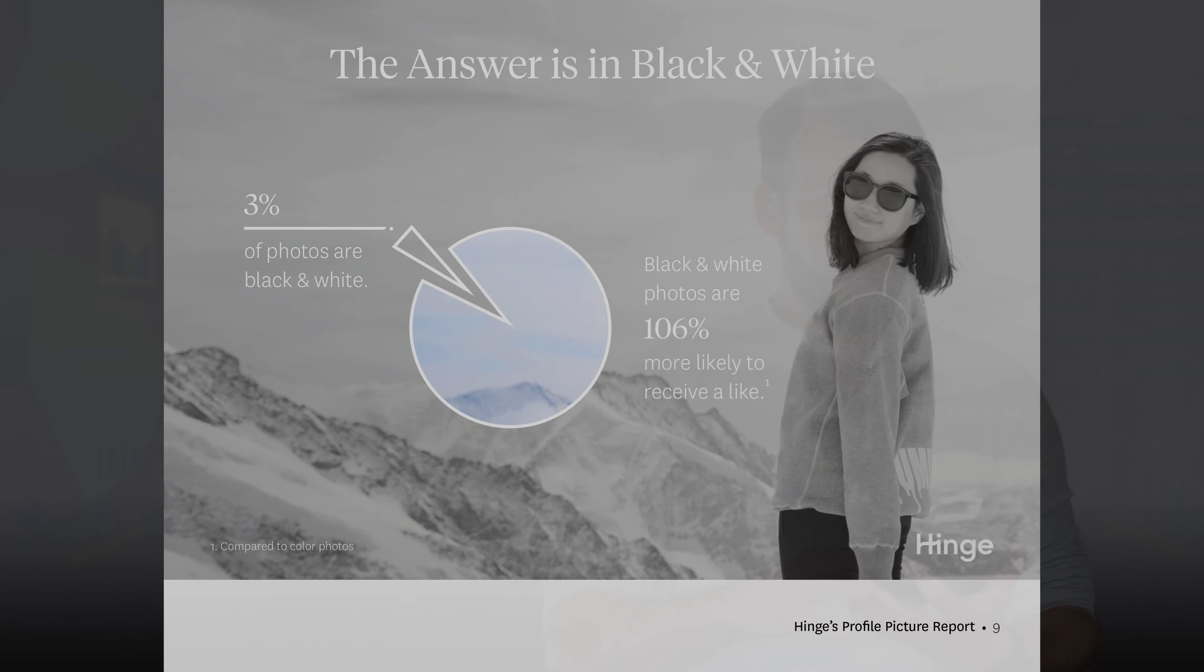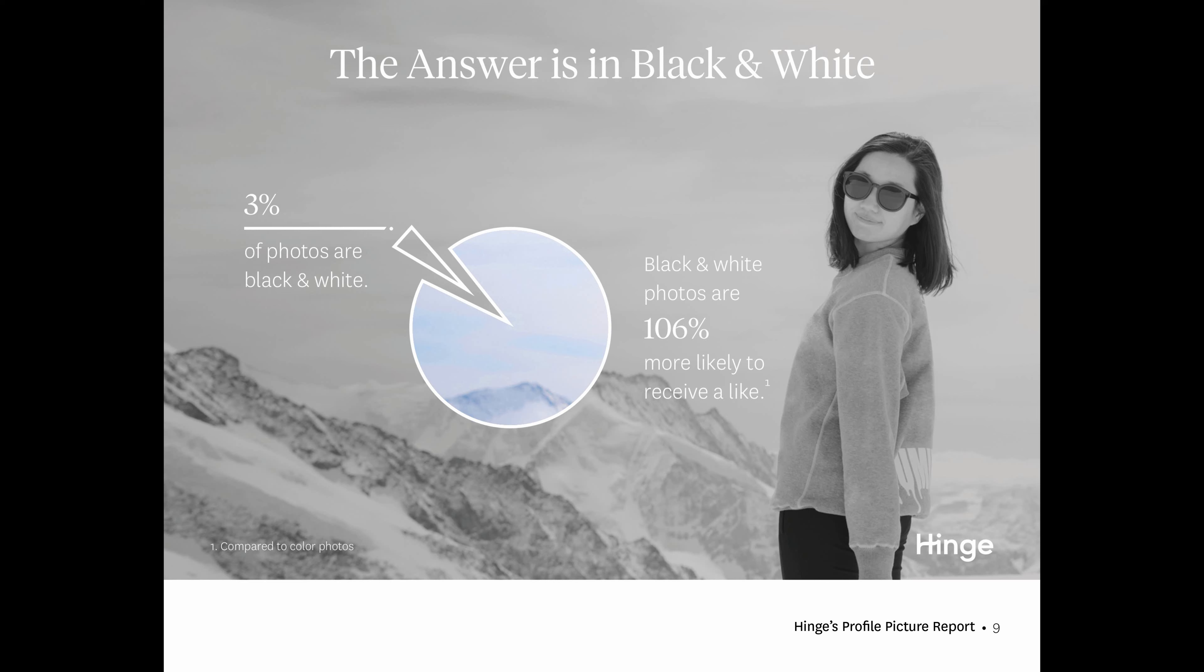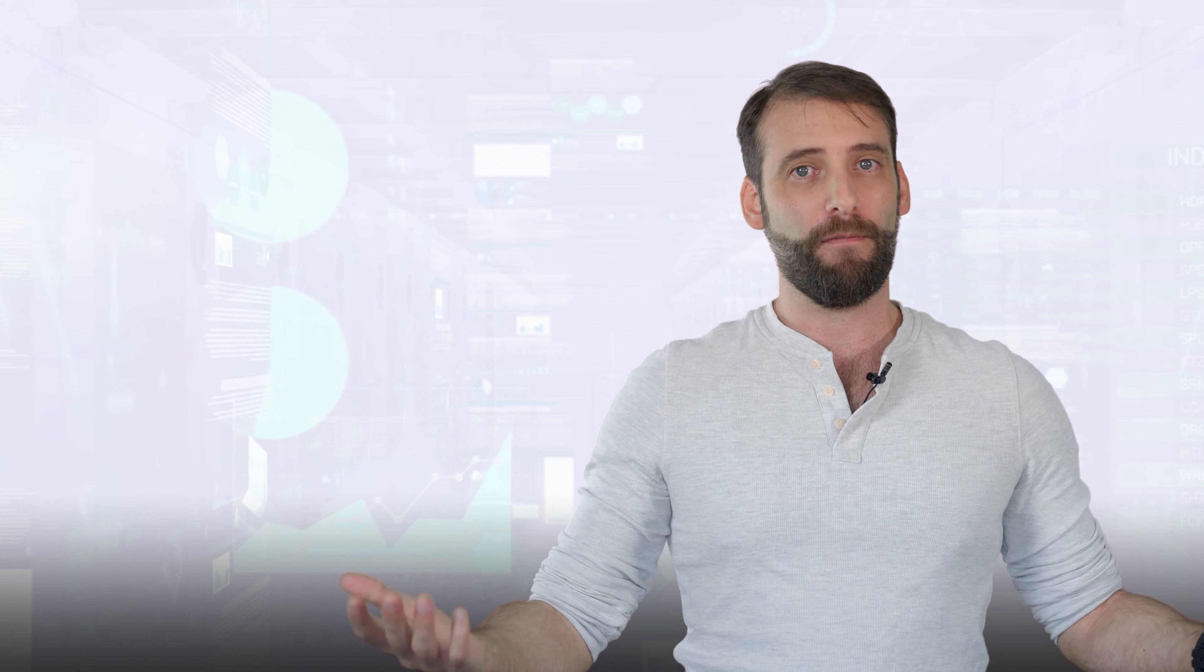It says 3% of photos on Hinge are in black and white. Black and white photos are 106%, that's more than twice as likely to receive a like. So what that suggests is all of you should go out right now, take your main photo and just apply a black and white filter and you're good to go. Do any of you believe that's going to happen? Of course you don't. The reason they got these results is because without meaning to, by focusing on black and white photos in the way they have, they've selected for professional shots. Because on the whole, professional photographers are the ones who provide you with black and whites.